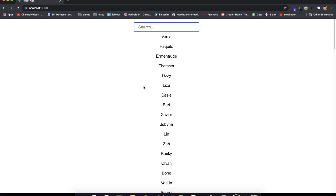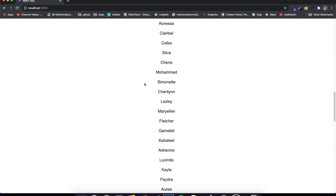Hey guys, how's it going? I'm back here with another video, and before we get to the video I just want to show you guys the final product right here. This is what we're going to be building — just a simple application in React where there's a search bar at the top and a bunch of names, as you can see.